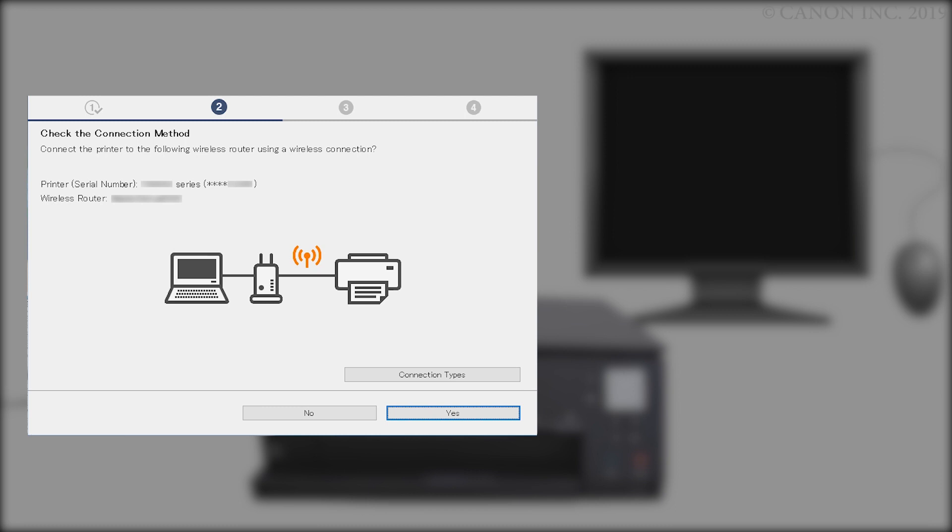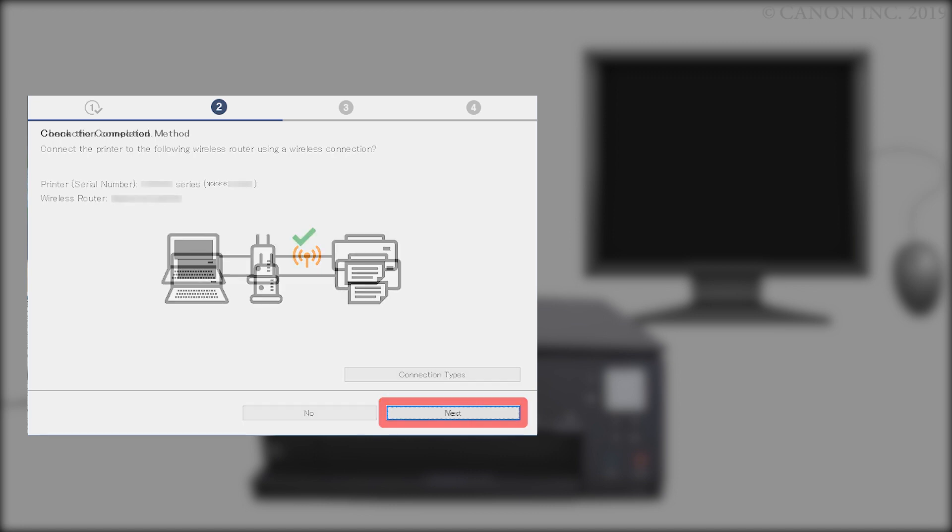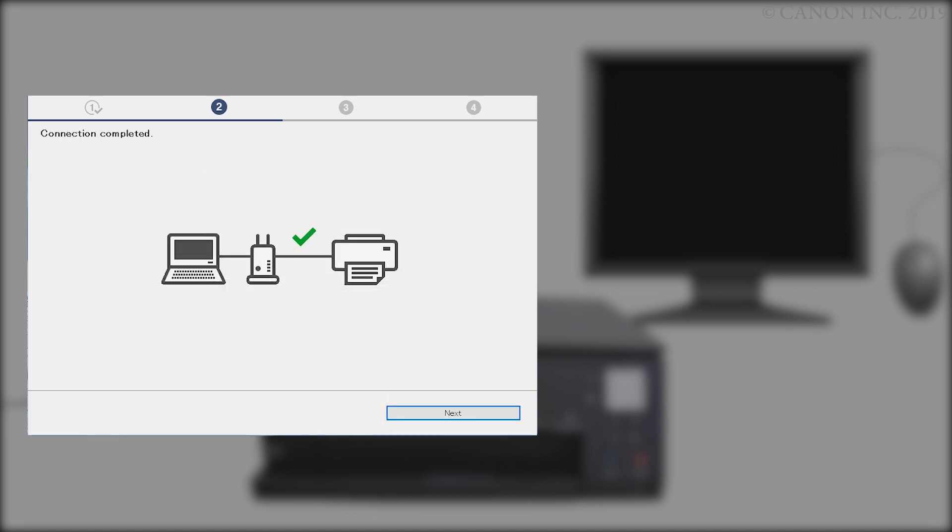When this screen appears, confirm that your printer and wireless router appear and then click Yes to complete the connection. Once the connection is completed, click Next.